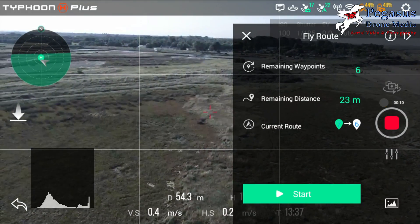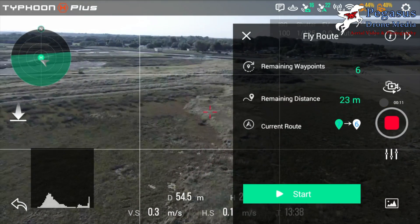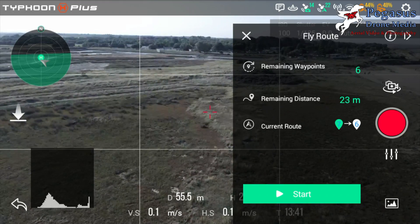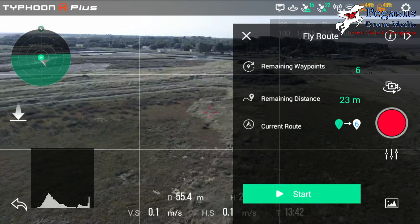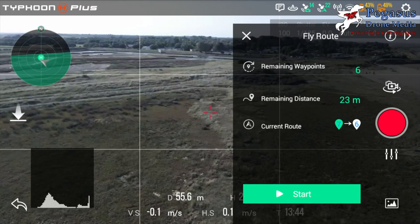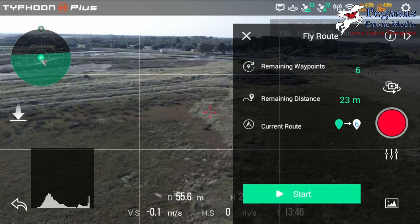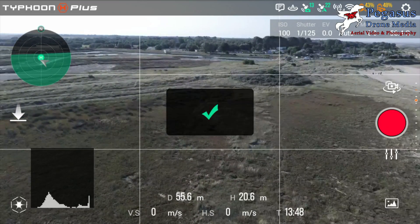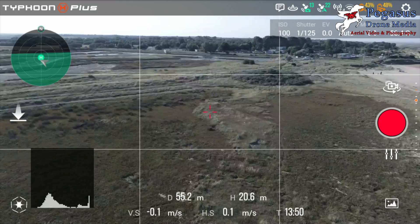If you want to completely abort the mission, press Pause, then press the arrow on the left at the bottom of the screen, and that will exit the mode completely — giving you full manual control back again.